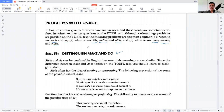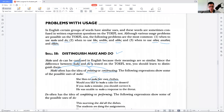Make and do can be confused in English because their meanings are so similar. You should learn to distinguish them. Remember that 'make' and 'do' have different meanings. 'Make' often has the idea of creating or constructing. The following expressions show some uses of 'make': 'She likes to make her own clothes' — she likes to create her own clothes. 'Would you like to make a cake for dessert?' 'If you make a mistake, you should correct it.' 'He was unable to make a response to the threat.'